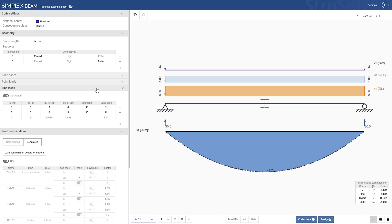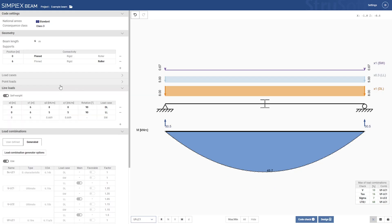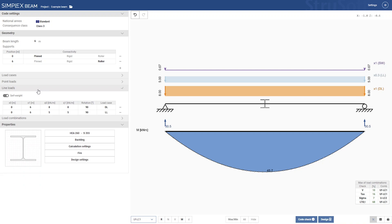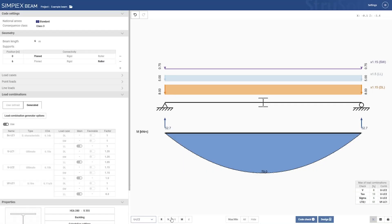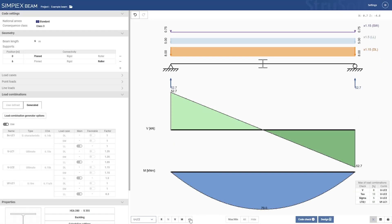Let's begin with a brief overview of the interface. On the left hand side you'll find all the input categories which you can expand or collapse as needed. At the bottom of the screen you can select various results, access code check and auto design, as well as generate the report.